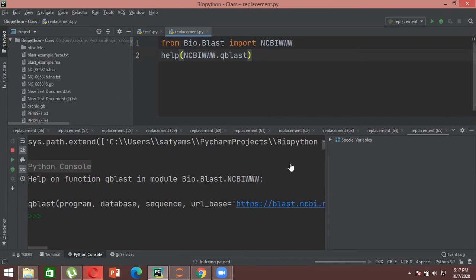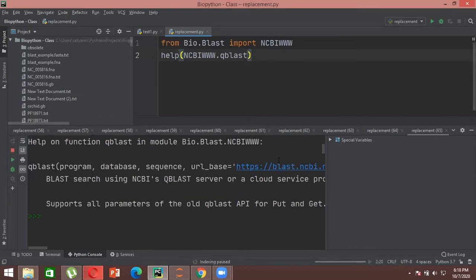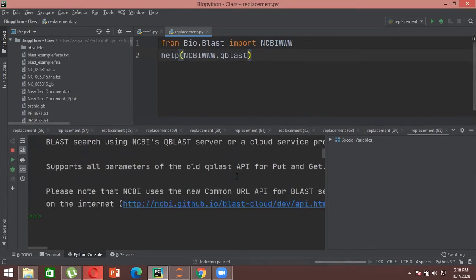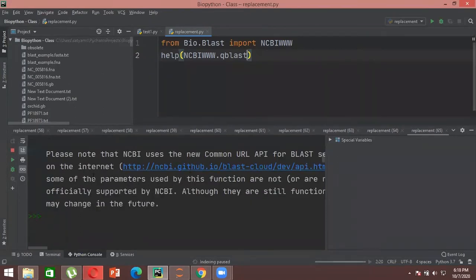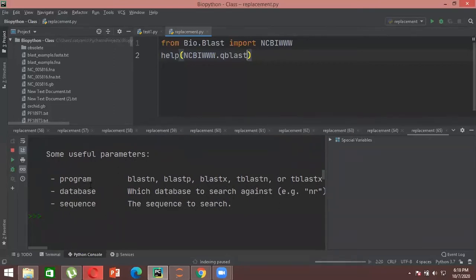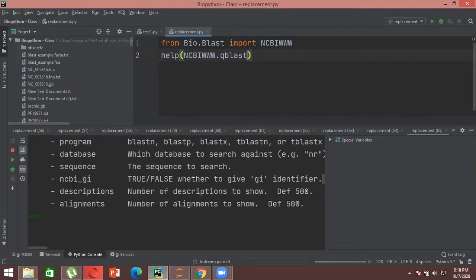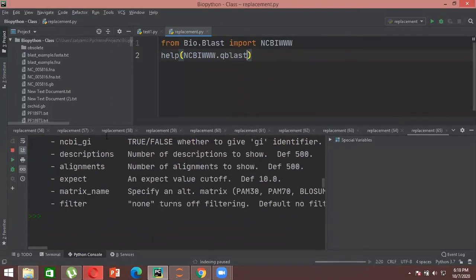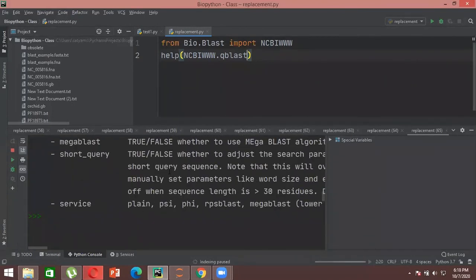The help output shows the qblast URL, confirms it supports all types of APIs, and lists the common URL for those APIs. There are different programs available such as blastn, blastp, blastx, and blastx. Databases available include PubMed, PubChem, GenBank, and whole genome sequences. You can do sequence searches directly from NCBI and get GI values, descriptions, and alignments. These are the basic things stored inside the BLAST package.